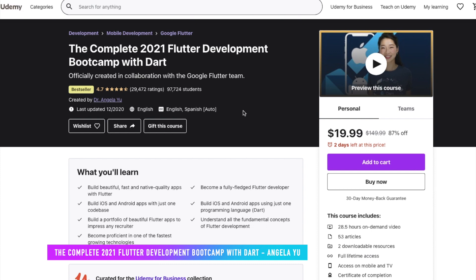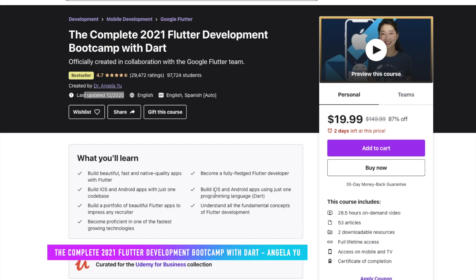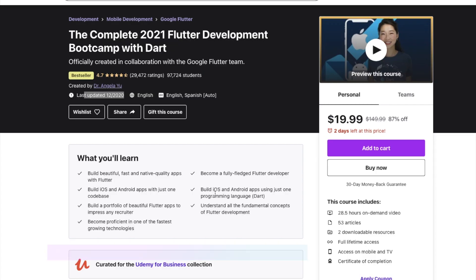The next course I want to talk about is the Complete 2021 Flutter Development Bootcamp with Dart. Dart is the coding language for Flutter, and it was created by Google. As we all know, Dr. Angela Yu is an amazing instructor and she has a lot of great reviews on this course as well. It was very recently updated. On top of web development, this would be a really good course to take — it's definitely worth your time and money.